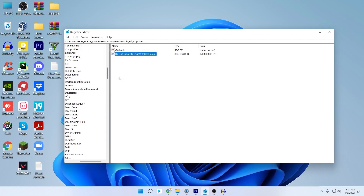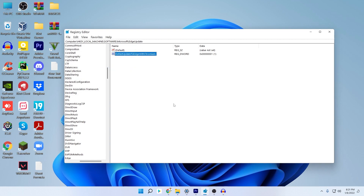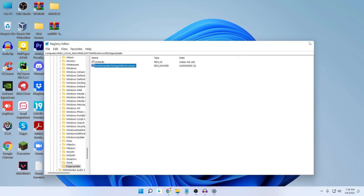Your PC should now be completely free of Microsoft Edge. If you decide you want the browser back, just double-click the DWORD value and change it back to 0, and you can also download Microsoft Edge from the Microsoft website.